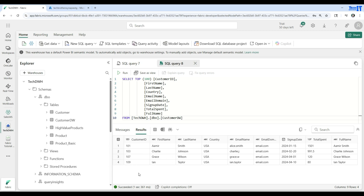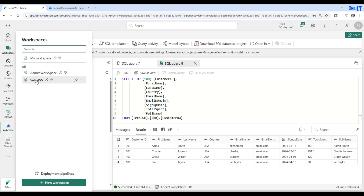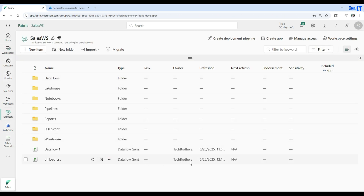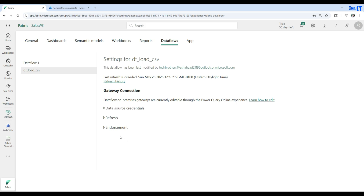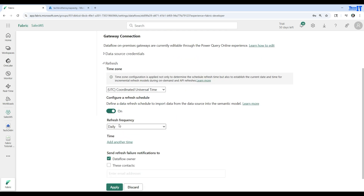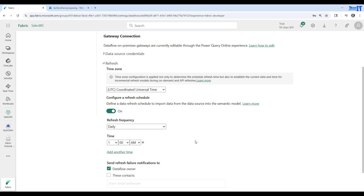This is how you load data using a dataflow. Let's go back to the workspace. We can see the dataflow has completed. If I want to refresh the data — say I deleted data from the table or want to reload — I can simply hit Refresh Now and it will reload. I can also schedule the refresh with options for daily, weekly, or different times.